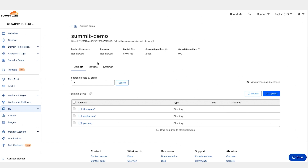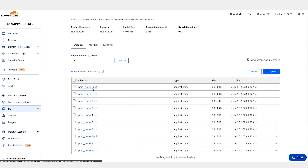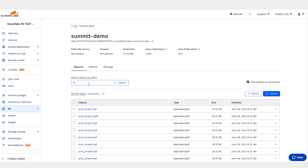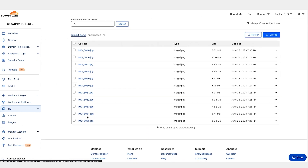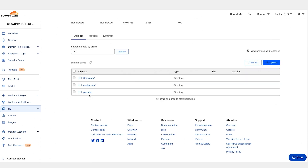Here you can see my Cloudflare R2 account. I have a bucket called Summit Demo. In the bucket I have a folder called Snowpark which has some PDF images which I can process using Snowpark Python. I also have a folder called Appliances which has images I can process using the newly launched Document AI application. And lastly, I have a folder called Parquet which has Parquet files I can process using external tables in Snowflake.